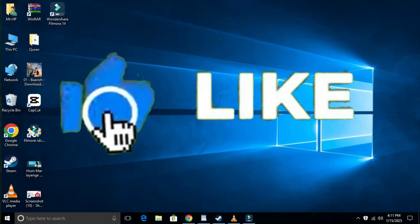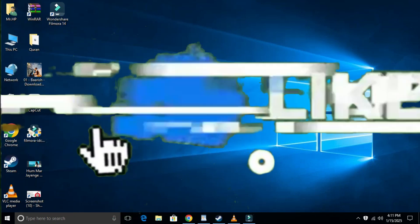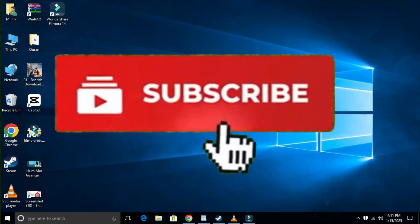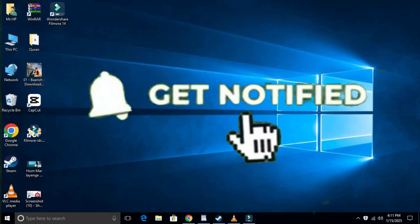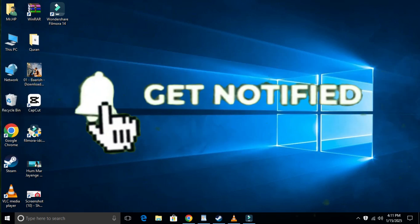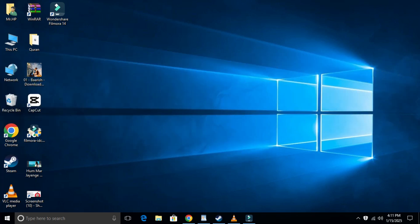If you found this helpful, don't forget to like the video, subscribe to our channel, and hit the bell icon for more updates. Thanks for watching and I'll see you in the next video. Have a nice day. Bye.